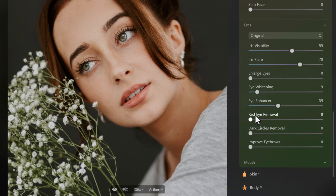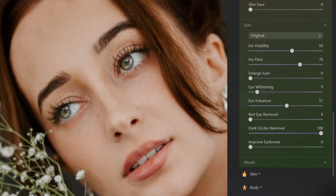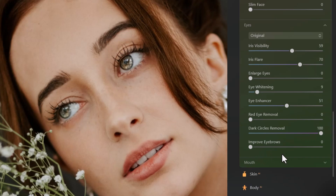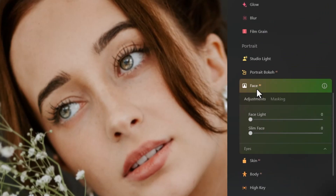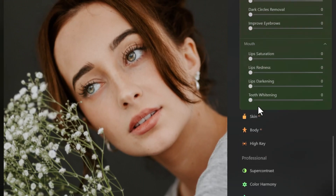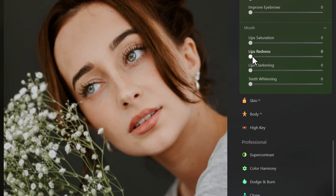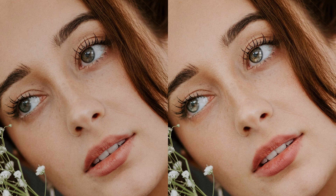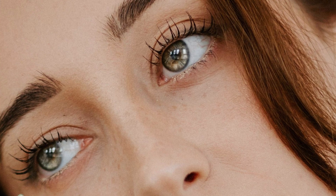Moving to the mouth section, I can increase lip saturation or lip redness to get an almost lipstick-pink look, darken or lighten the lips, and whiten the teeth. Putting them side by side really shows the difference. Zooming in, you can see how incredibly sharp everything is and how it's really brought those eyes and face to life — just with a few of those options. There's actually a whole bunch more but I don't want the video to go for hours.